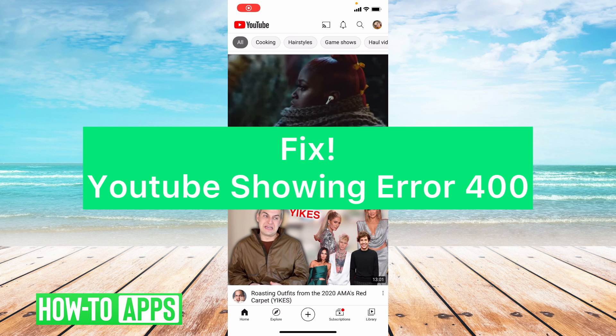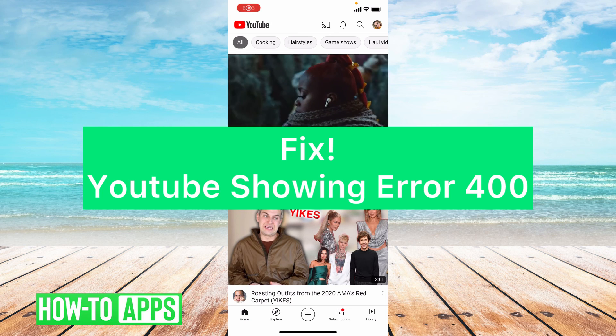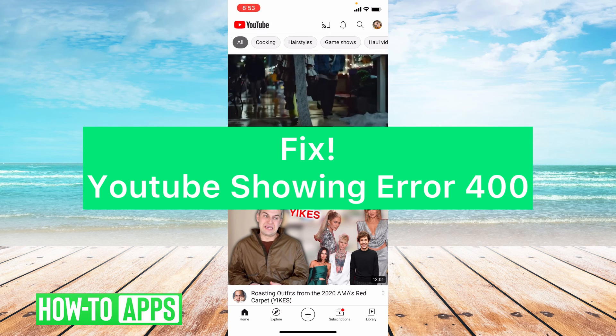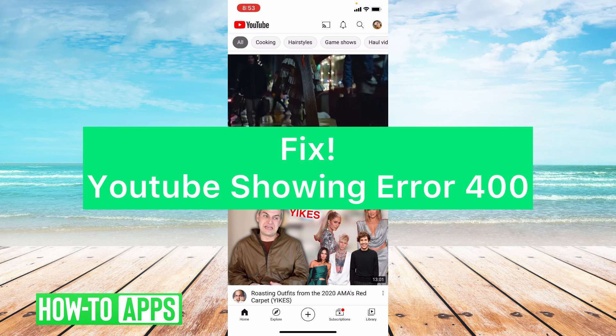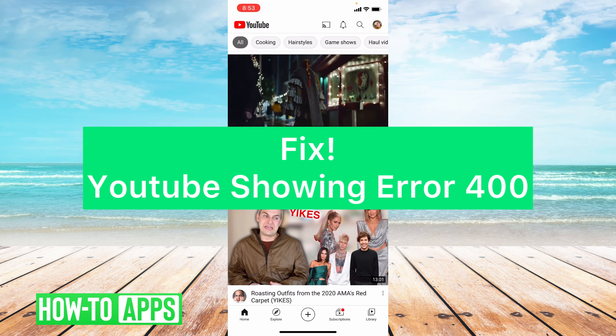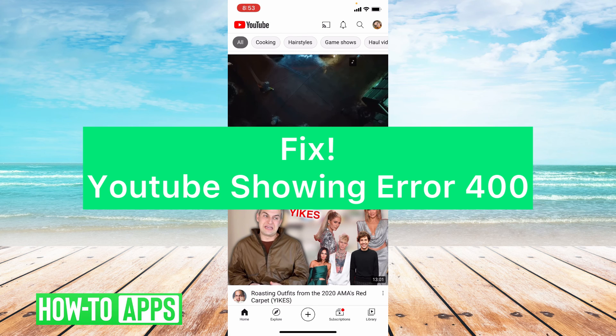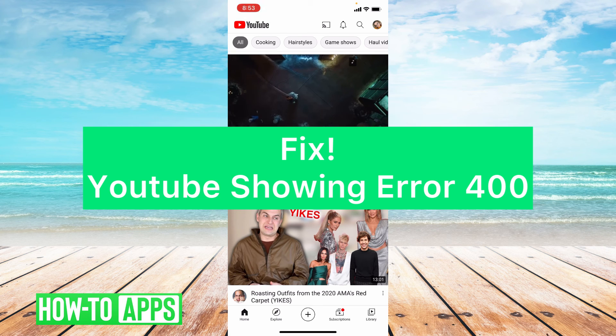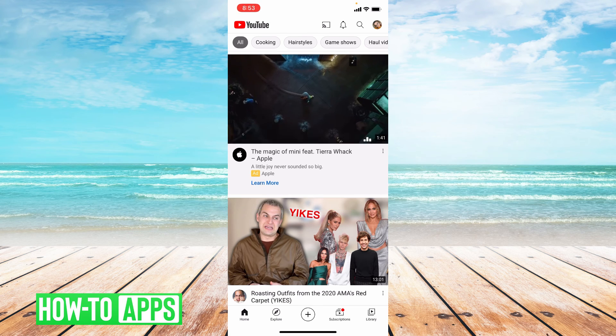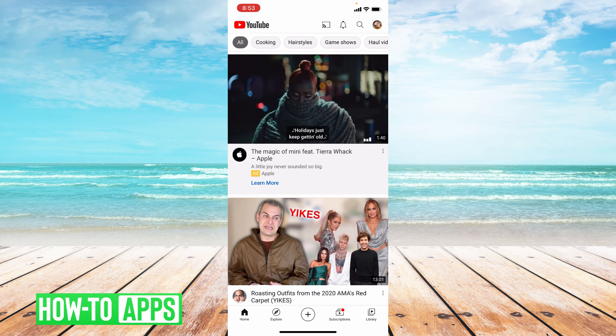Hey guys, it's Lindsay and welcome back to another video. Today I'm going to be showing you how to fix YouTube when it shows error 400. So let's get started.